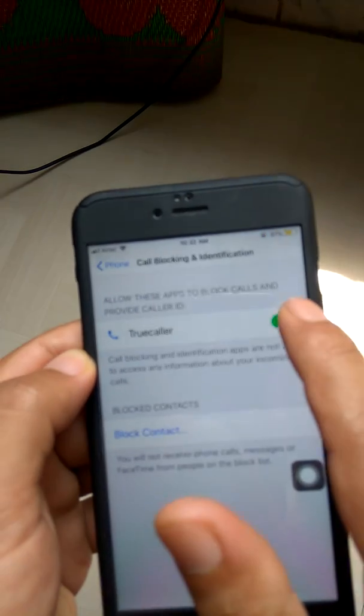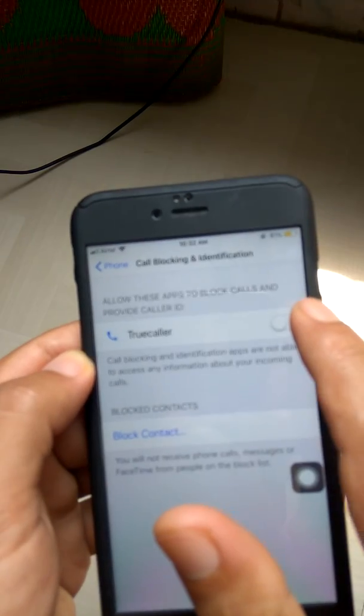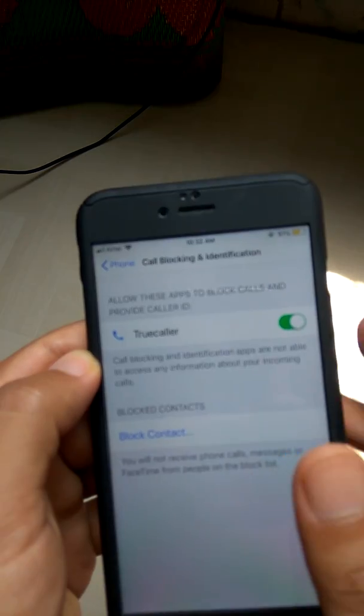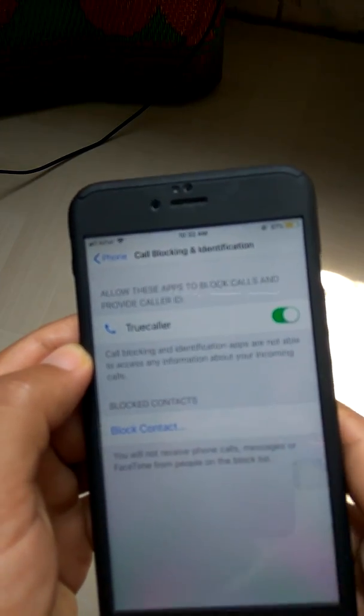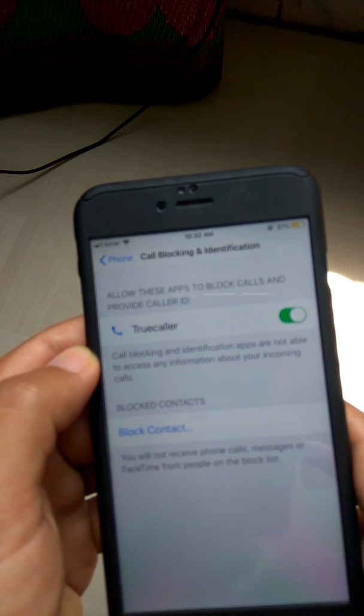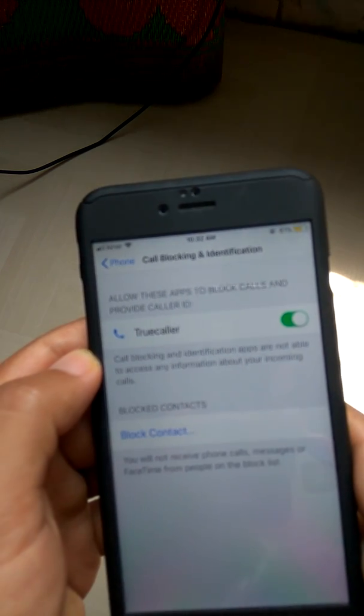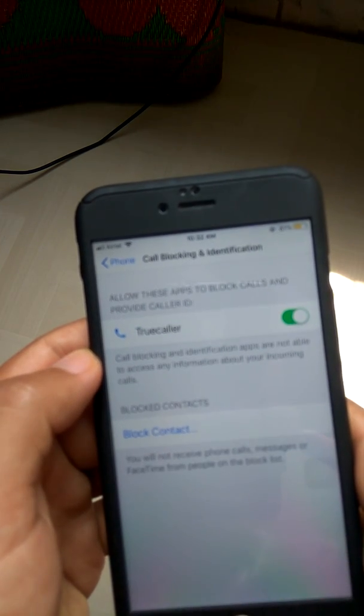We need to turn this on. After turning this on, when a caller calls who is not on your contact list, it will be shown here.